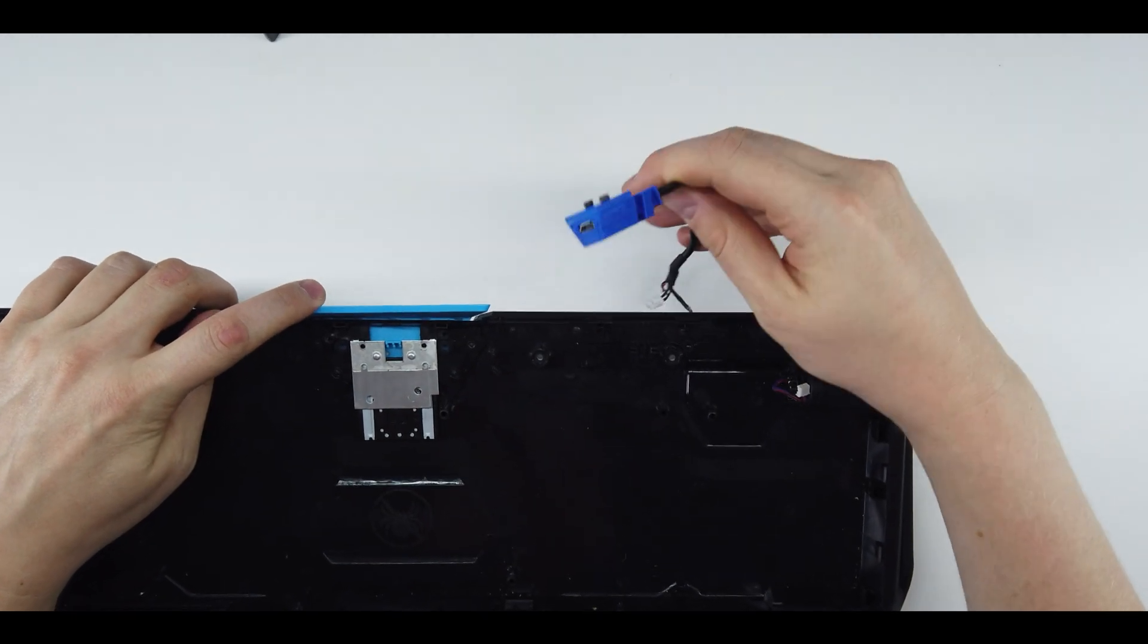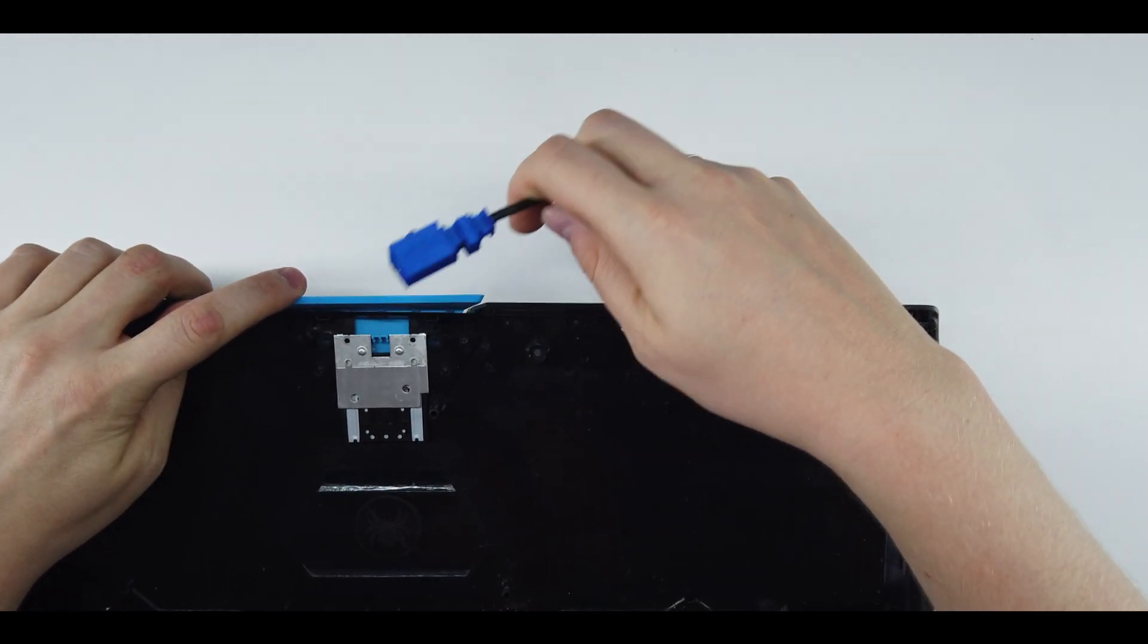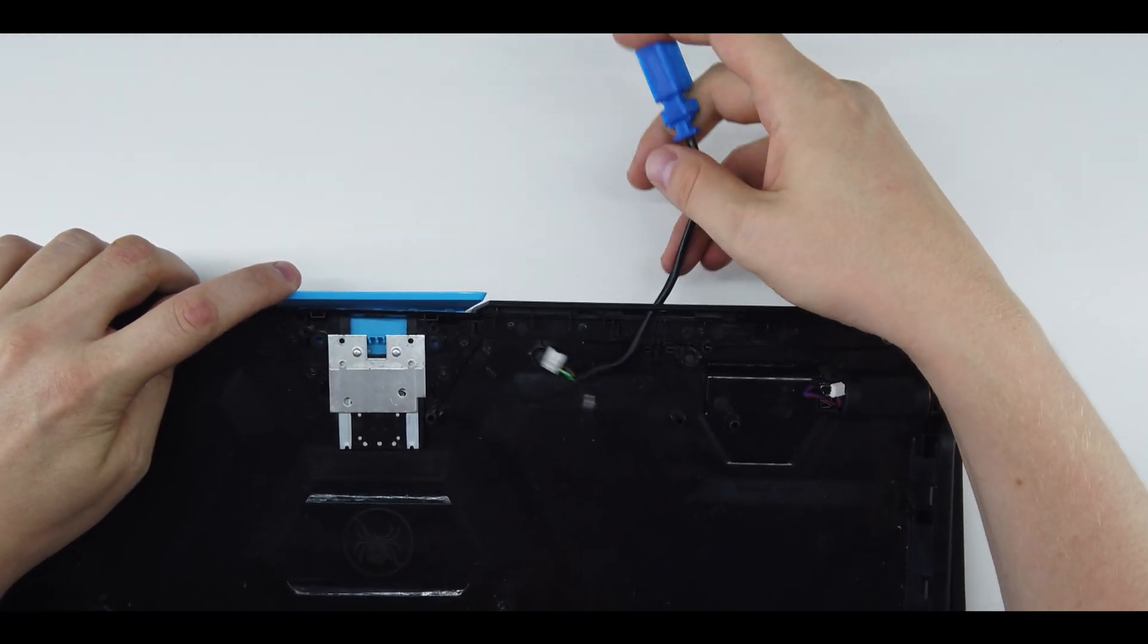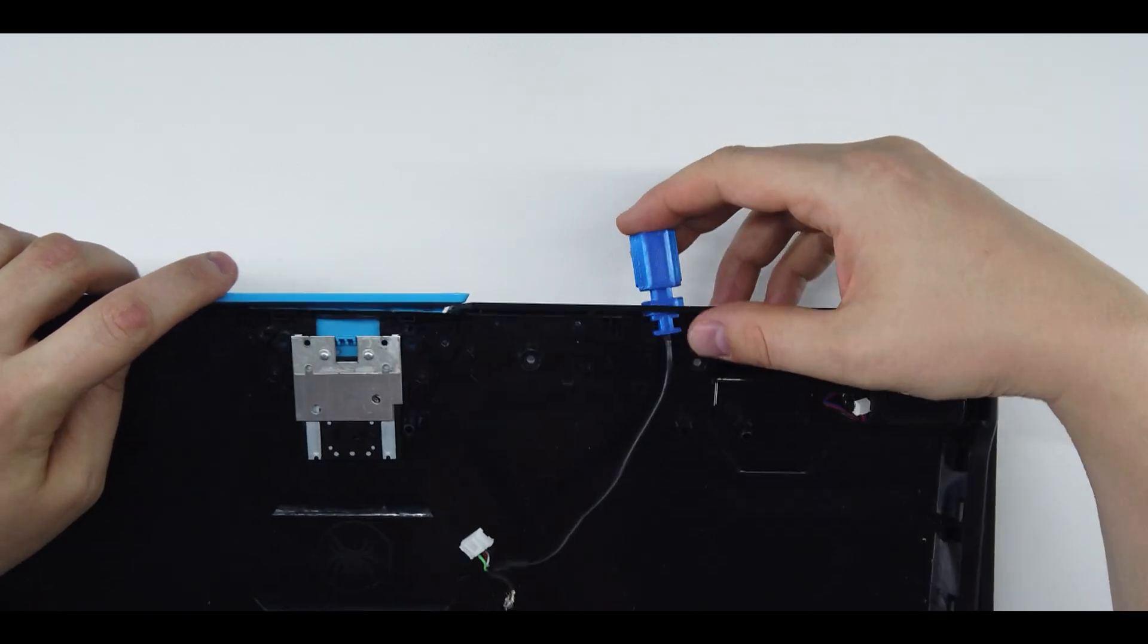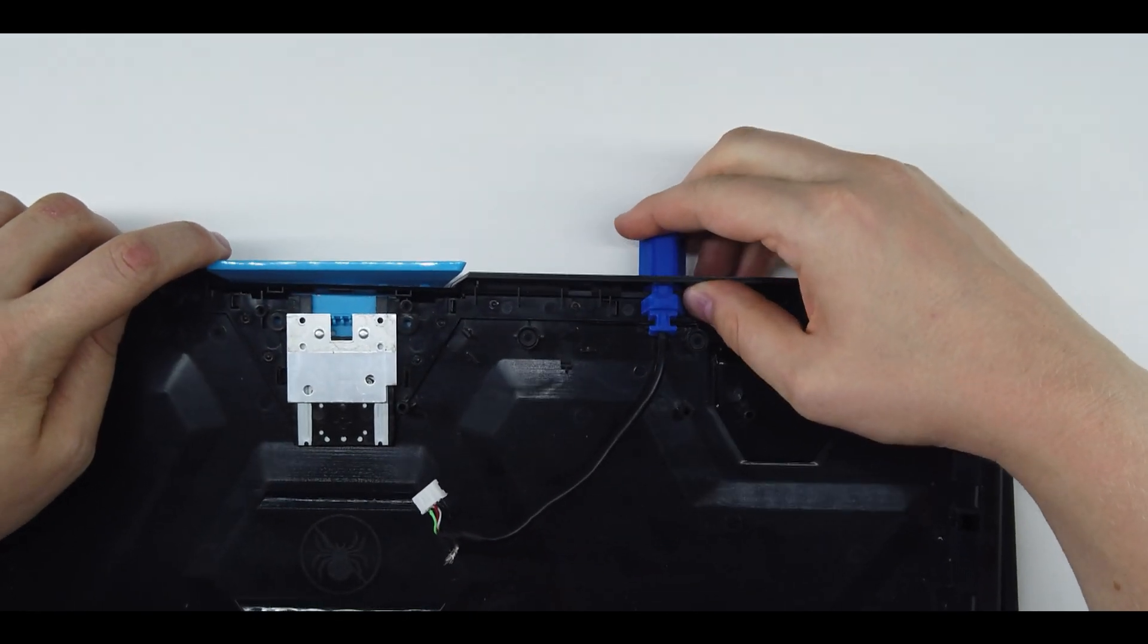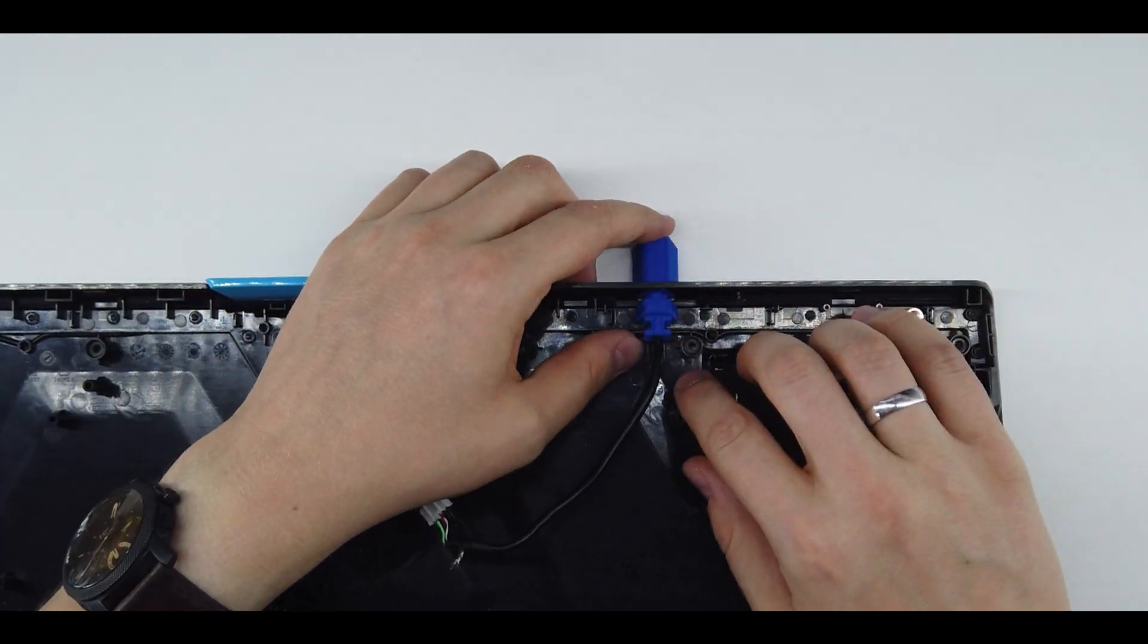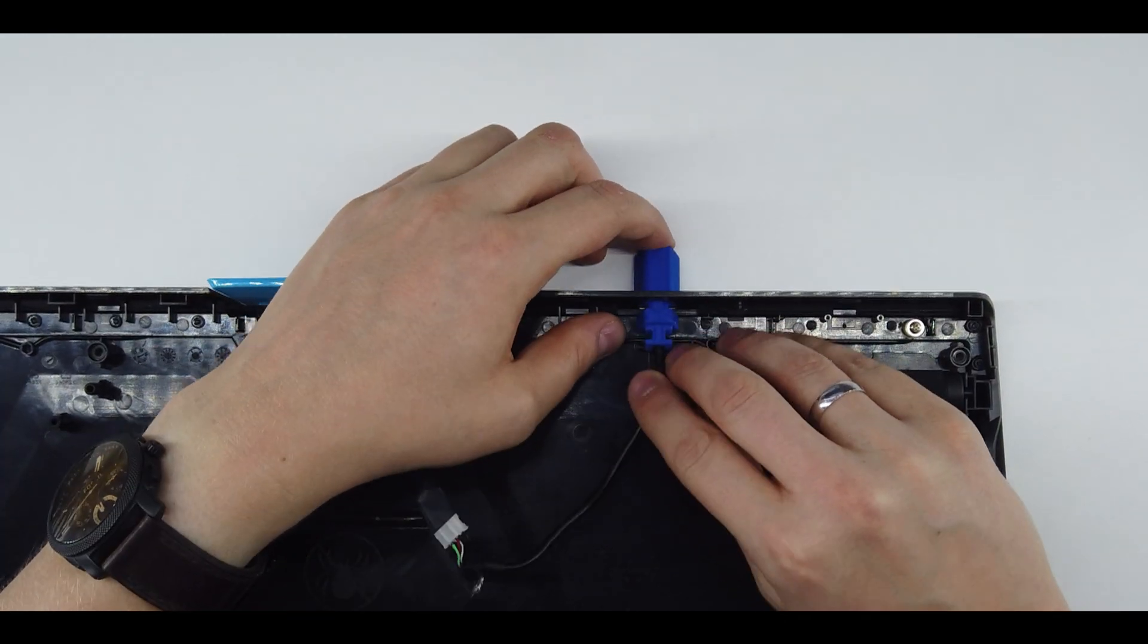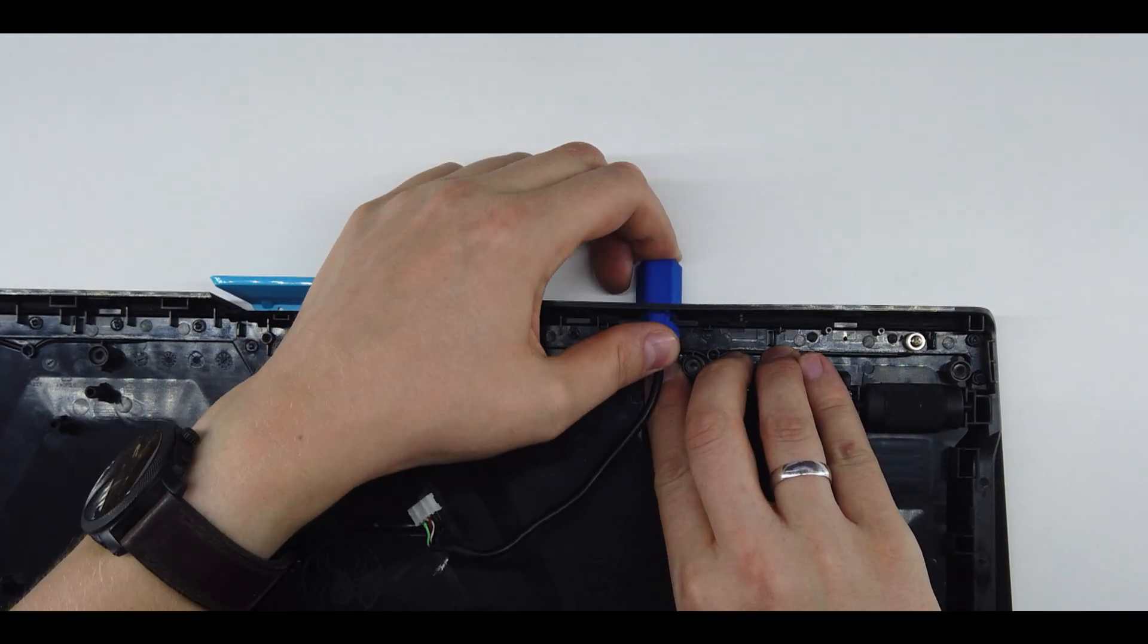Here's the hole where the original cable goes through, so just push it in. Angle it a bit, push it inside. It's a bit tight. Then you have to lock it in here.